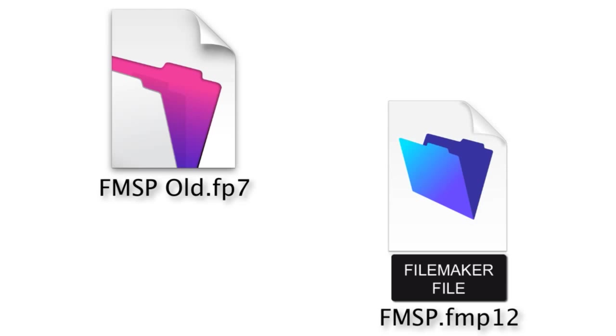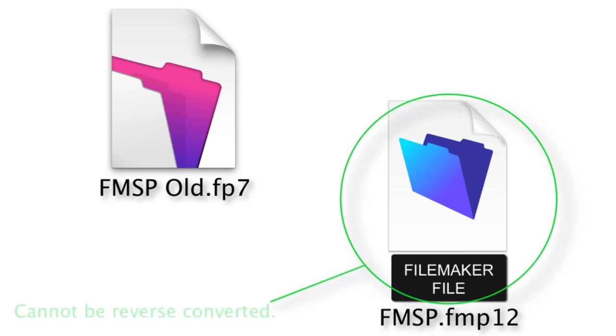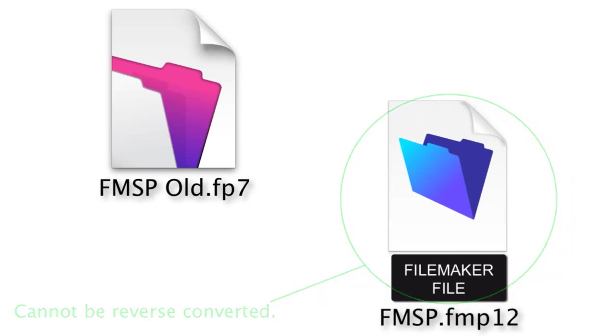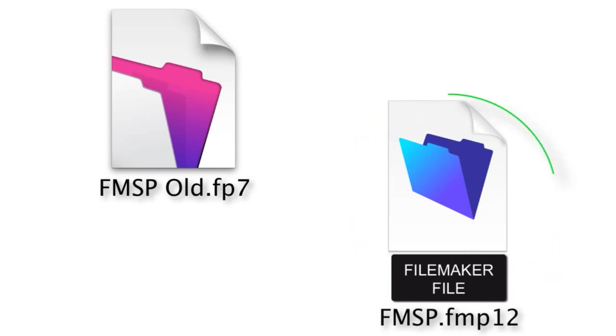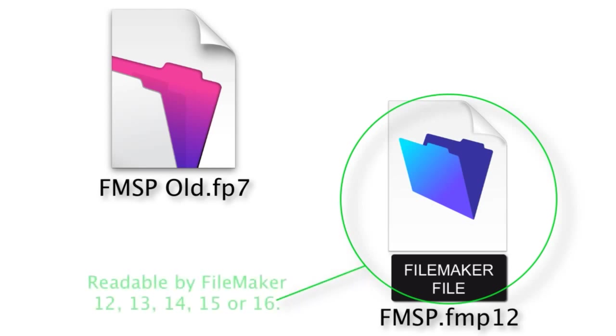So the FP7 file will be preserved and out will come a brand new FMP12 file. That being said, that FMP12 file cannot be reverse converted backwards. So no going backwards with the conversion process. This newly converted FMP12 file will only be able to be read by a modern version of FileMaker, FileMaker 12 and later.